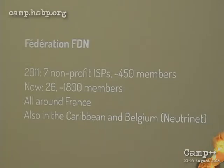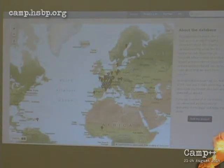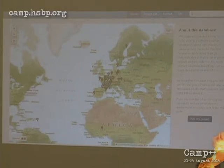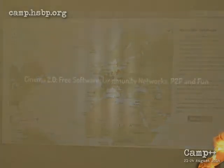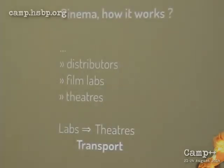Now we are 26 organizations with nearly 2,000 members all around France, and even in the Caribbean and in Belgium. There's a map tool I introduced at the last congress in Hamburg — a map of the non-profit ISPs that are known today. So I'm going to talk about free software, community networks, peer-to-peer, and a lot of fun that we have with this project, the DCP Bay, named obviously after the Pirate Bay.